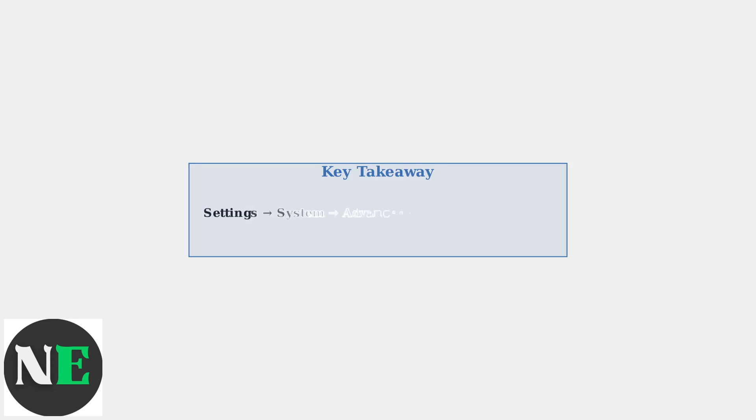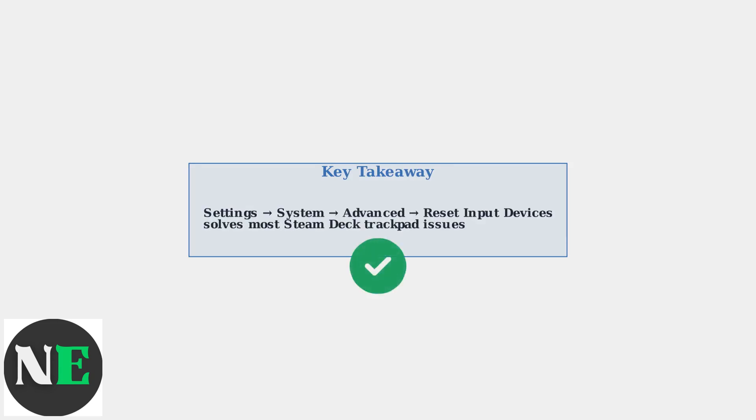Remember the key solution: Navigate to Settings, then System, then Advanced, and select Reset Input Devices. This simple process resolves the majority of Steam Deck trackpad issues and should be your first troubleshooting step.